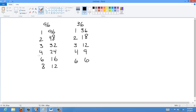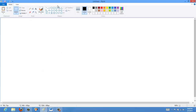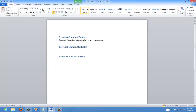We can see that both 96 and 36 have 6 in common, so that is a common factor, but it's not the greatest common factor. The greatest common factor is 12 — there's a 12 in each list, and it's the largest one common between the two. So the GCF is 12.